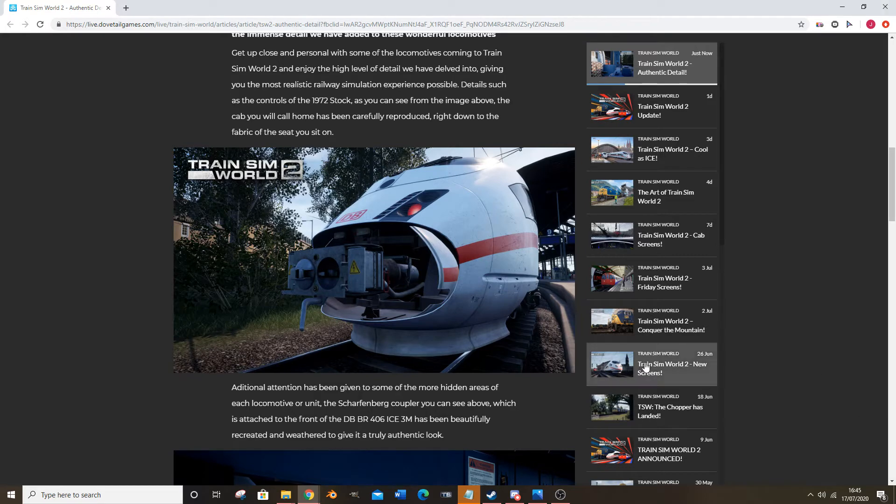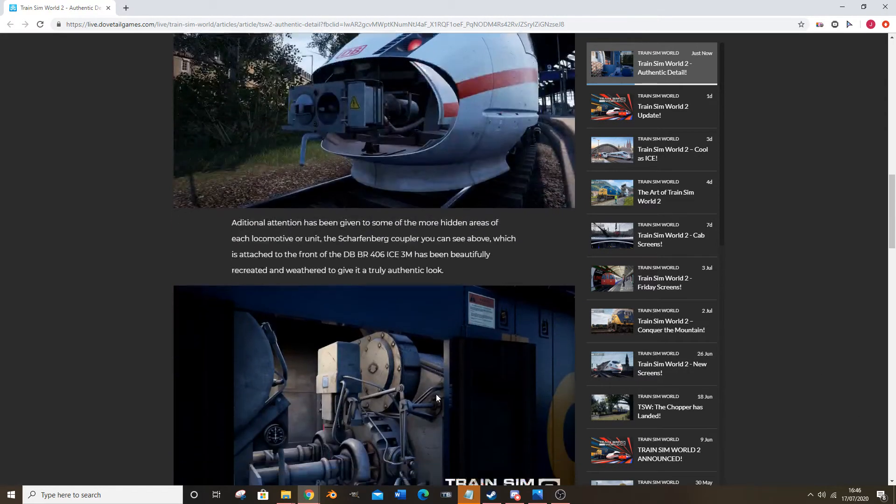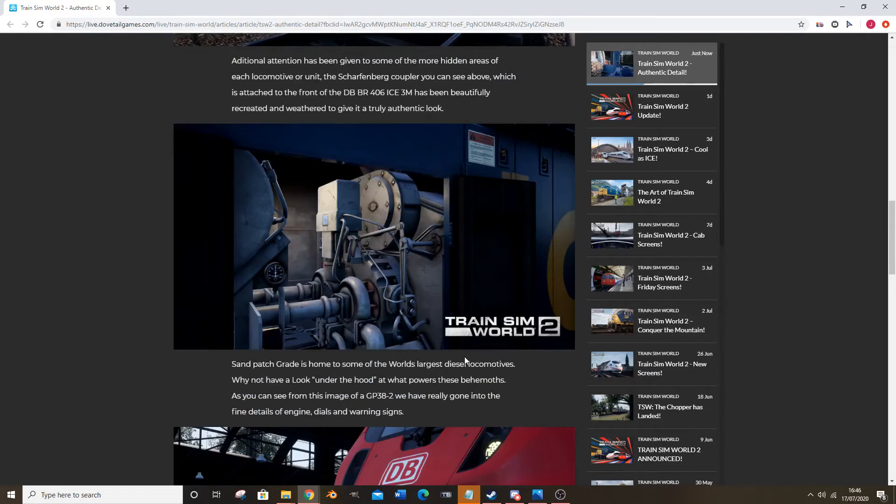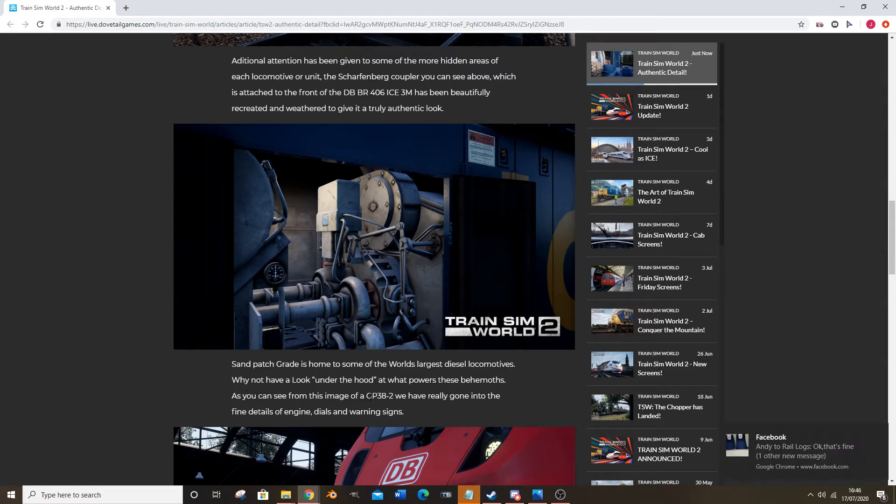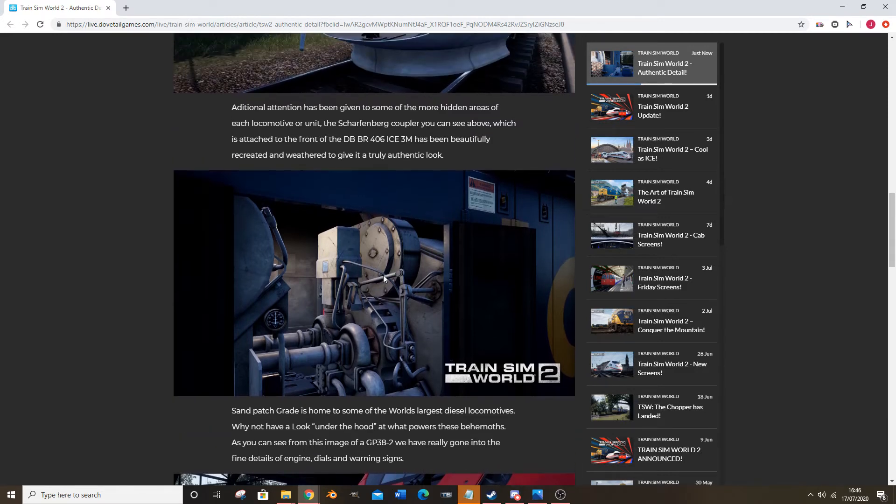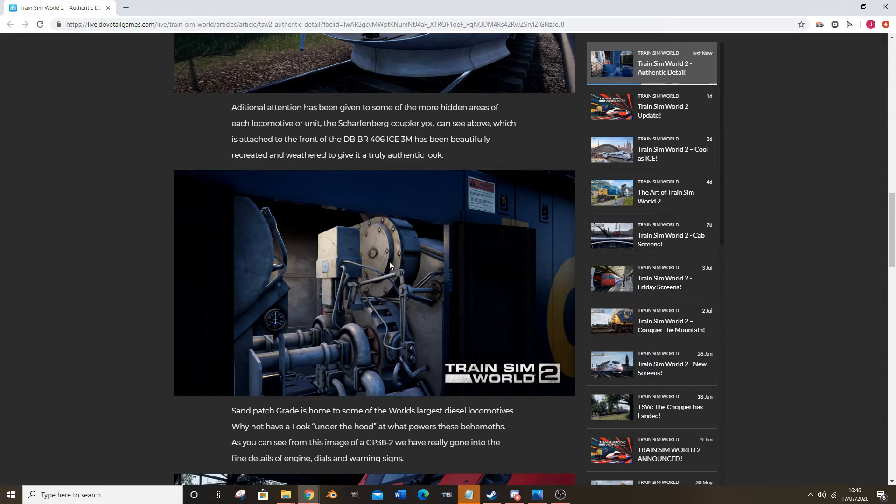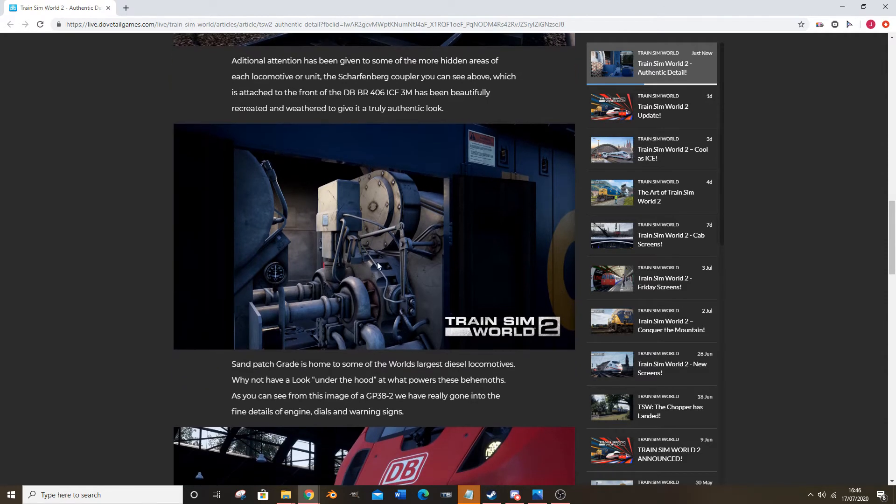This is typical isn't it, when you start doing a video. I ain't gonna re-record this just because of that. Sandbach is home to some of the world's largest diesel locomotives. Want to have a look under the hood of these behemoths? As you can see in the image, we have really gone into the fine detail of the engine, dials, and warning signs. We already had all this anyway, so obviously if you've seen the video you would have seen it. This isn't sort of new in essence really.